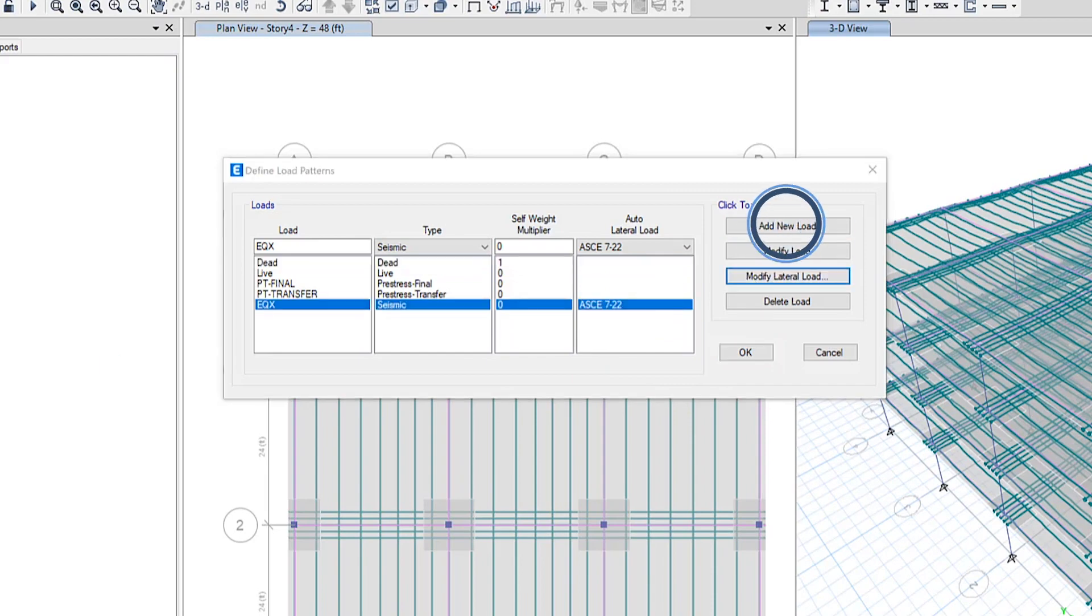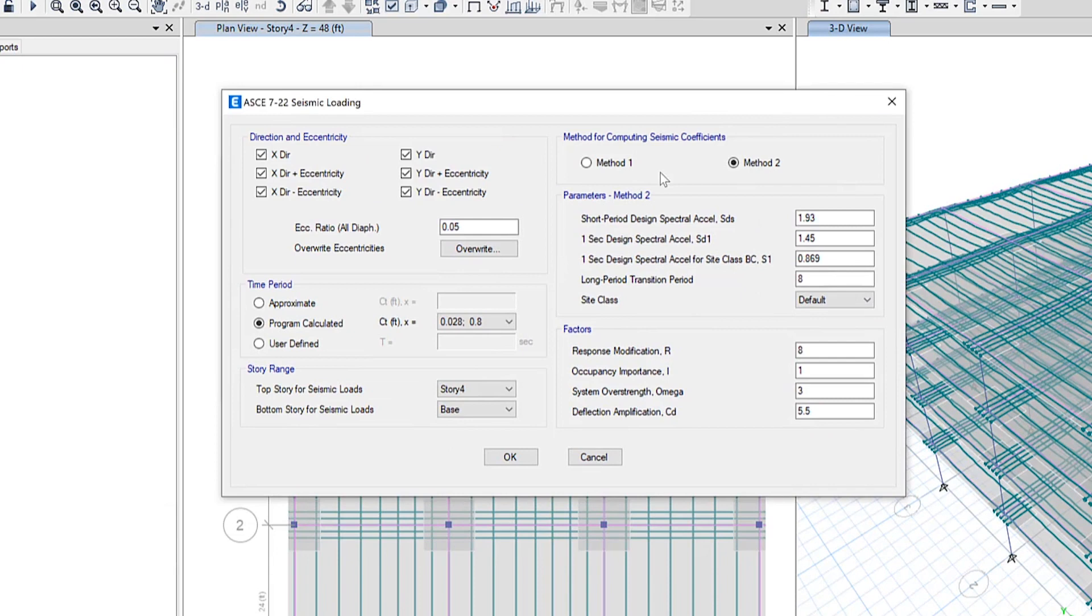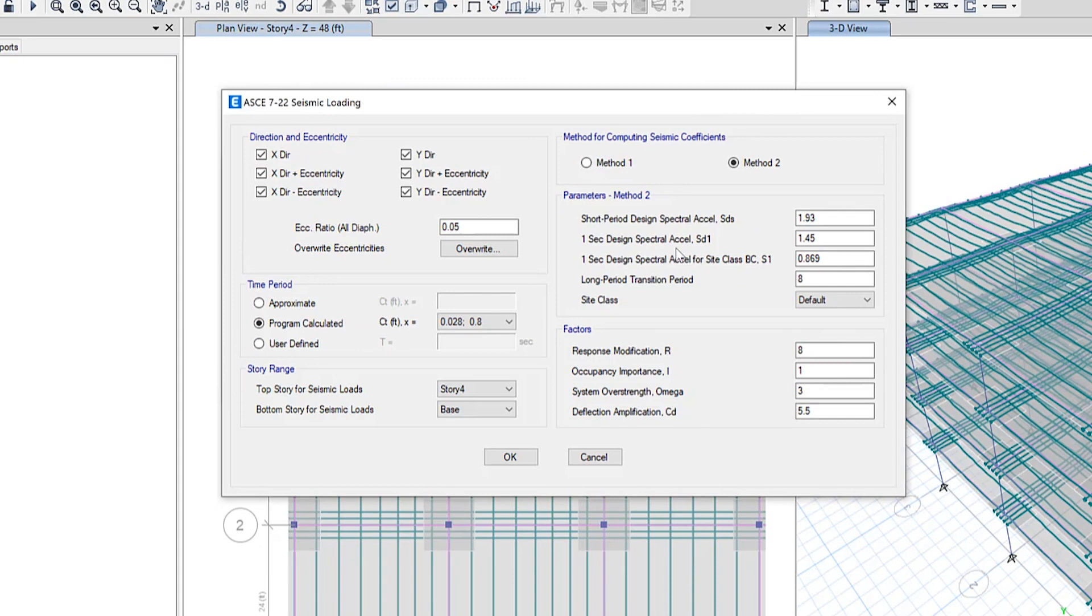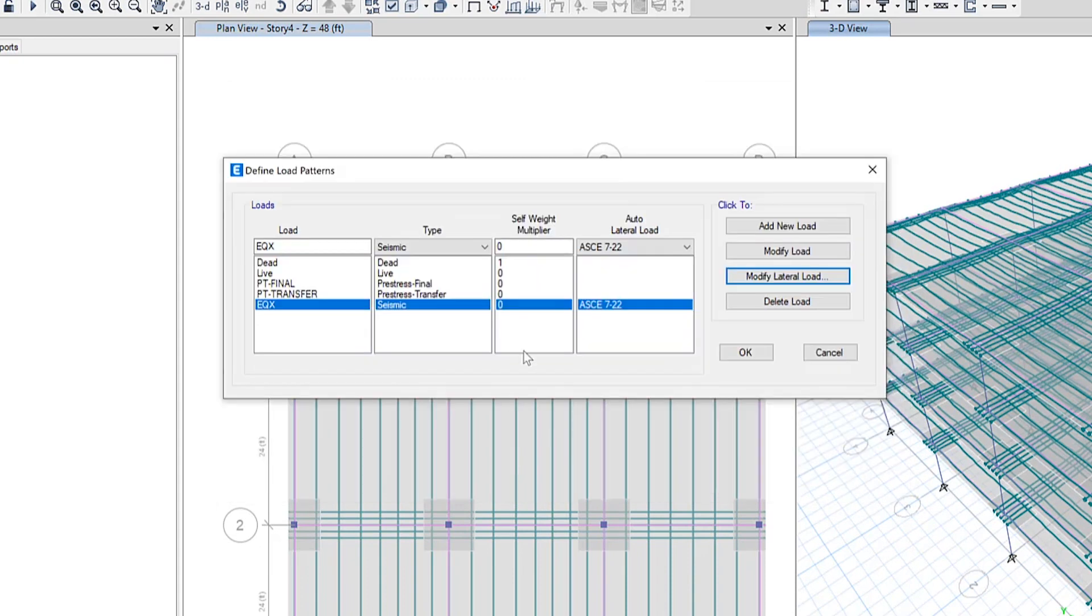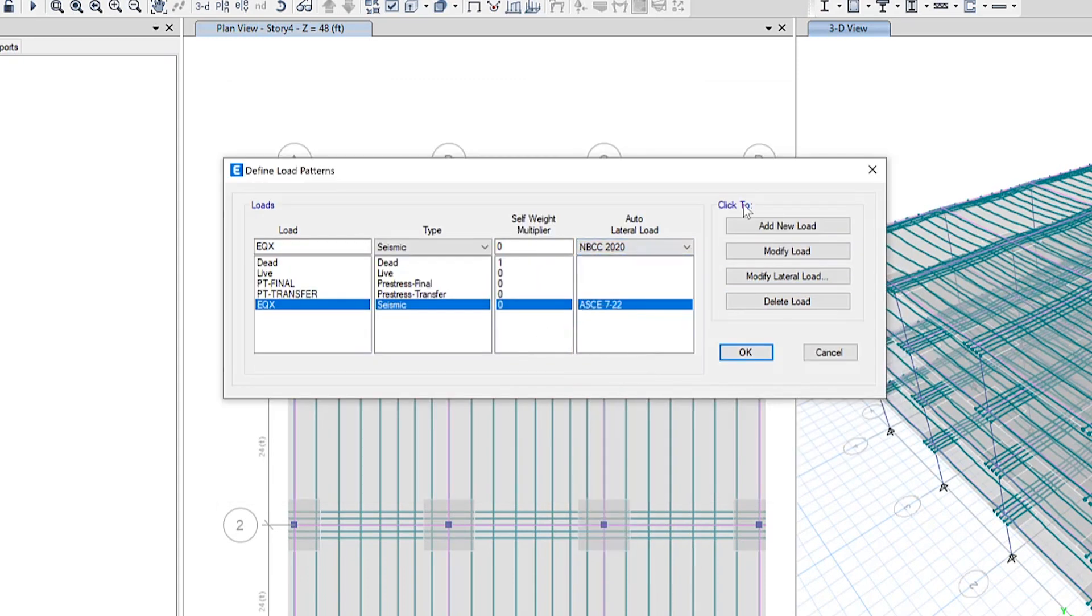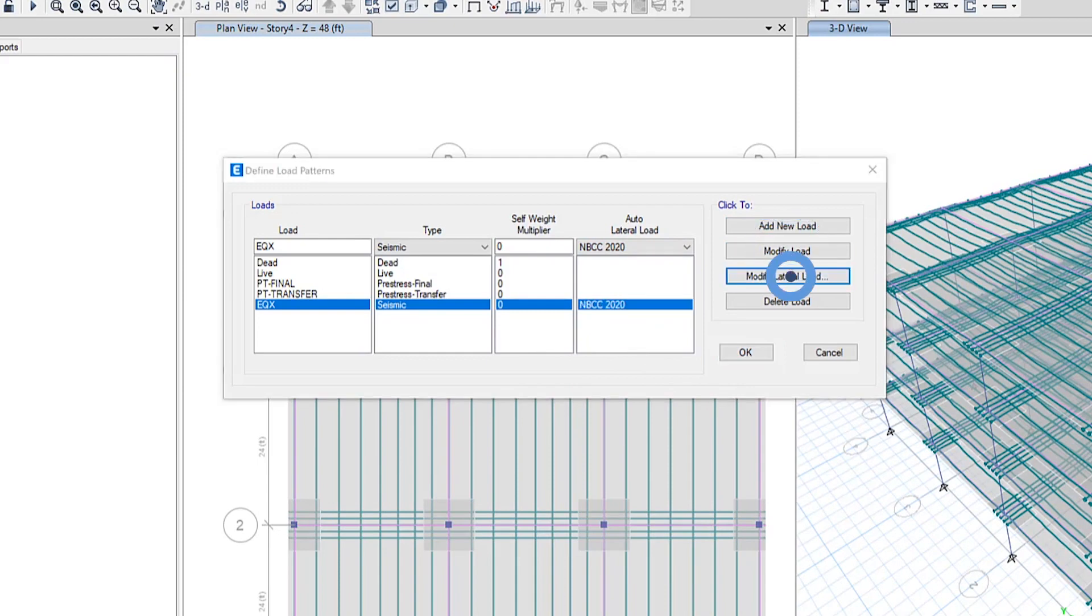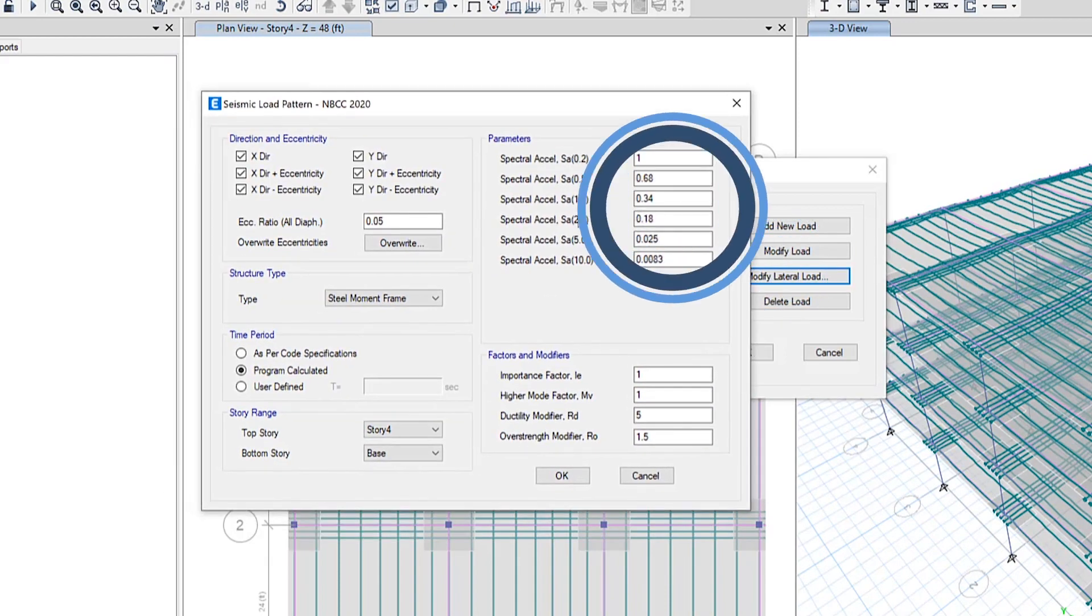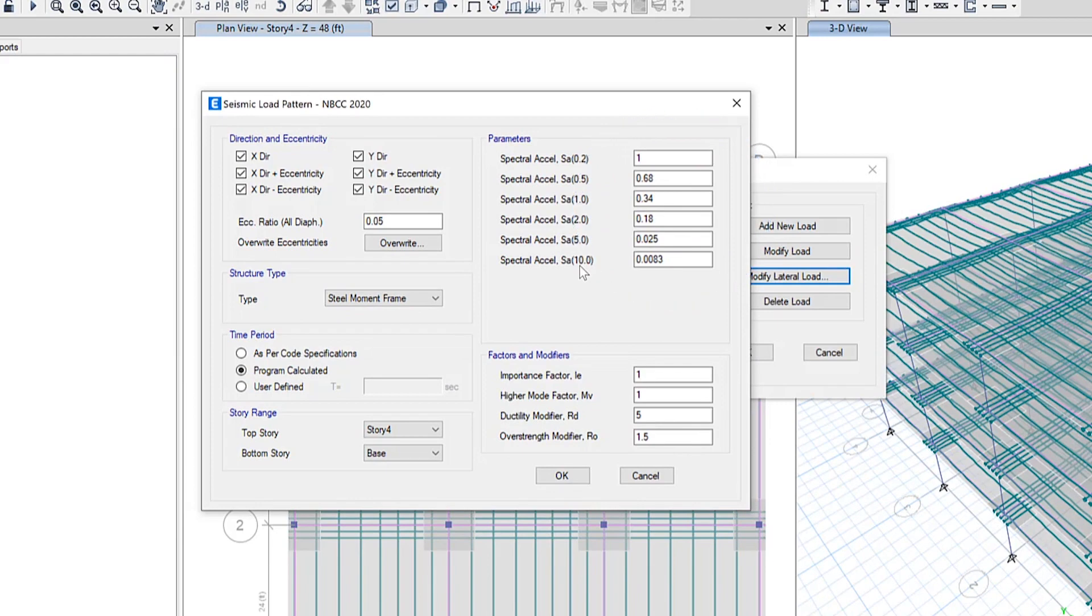We add this load, modify lateral load. You'll see you have the ability to update the direction and eccentricity, time period story range, as well as the new parameters for this specific code. If we change to NBCC 2020, modify load and modify lateral load, you can see these updated parameters are now included in here as well.